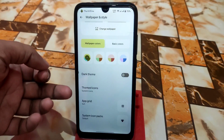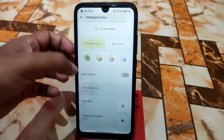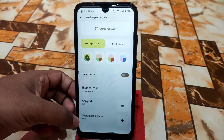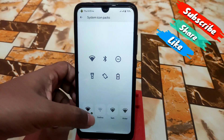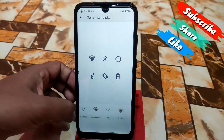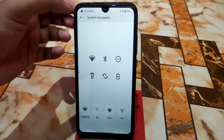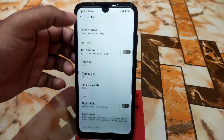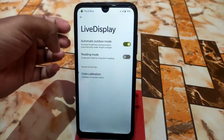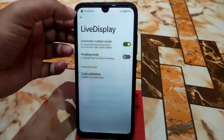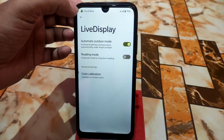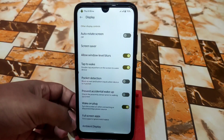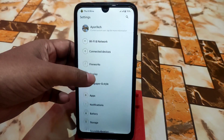We have themed icons as well. Here you can change the system icon packs — options like outline, Oxygen, Way Sky, Five Field, and others. Display settings are all available in this ROM: live display, color calibration, reading mode, automatic outdoor mode, screen saver, double-tap to wake, ambient display, and full-screen display — everything is fine.